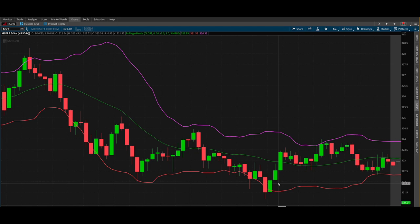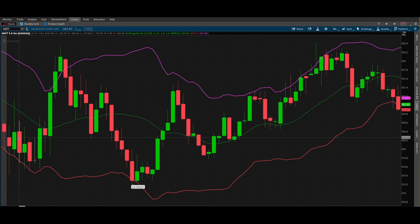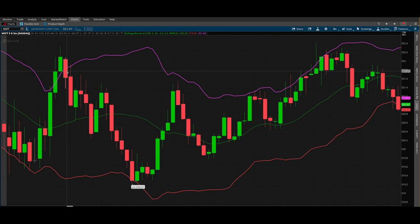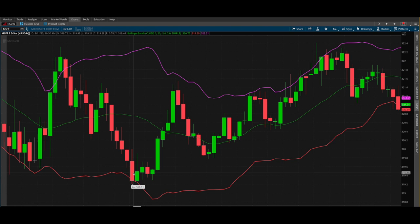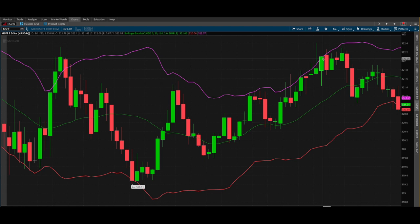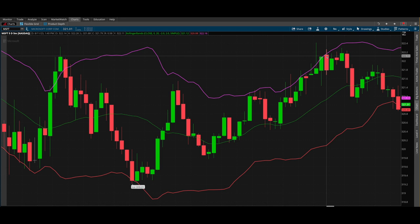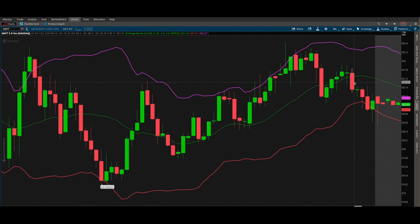Typically what professional traders do is: anytime the price is heading up — you see a green candlestick — and then you get the first red candlestick that closes within the band going the opposite direction on a reversal, they typically get in on the second candlestick. Here this thing went outside the Bollinger Band, you got a green candlestick that closed within the Bollinger, and it rode it all the way up to the top.